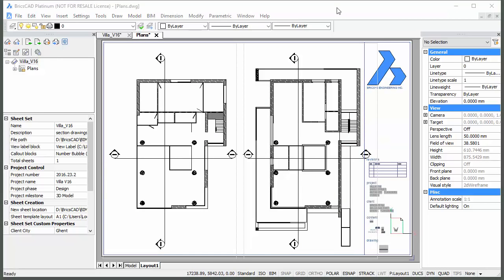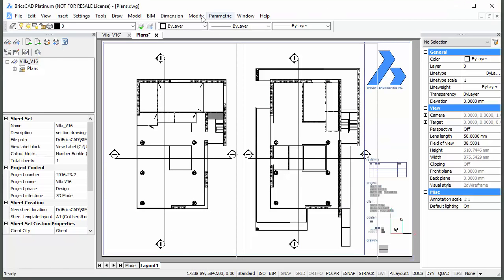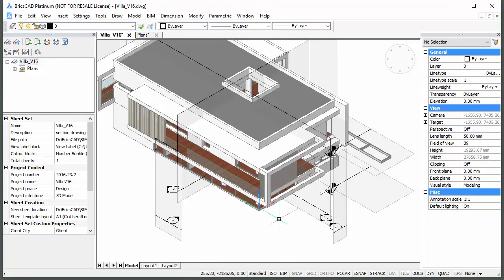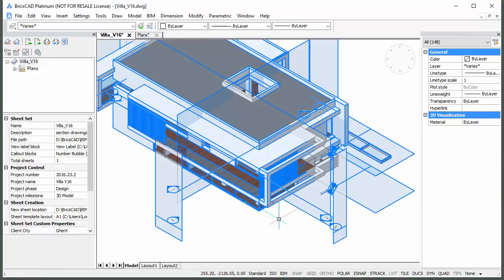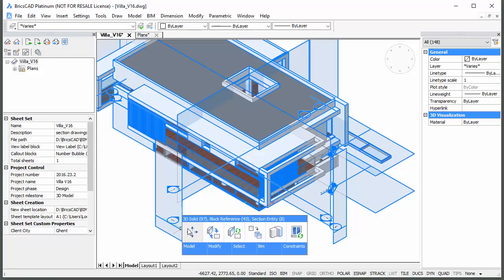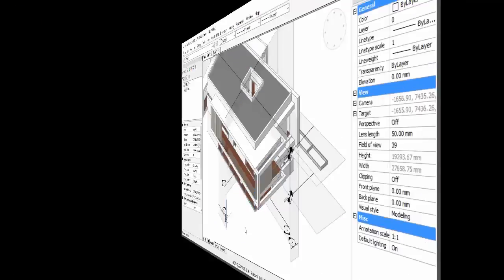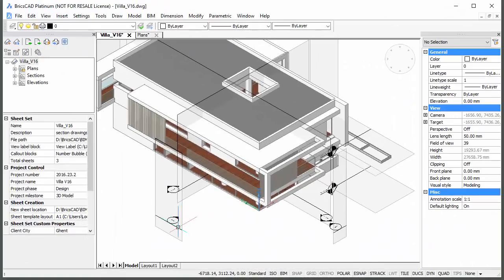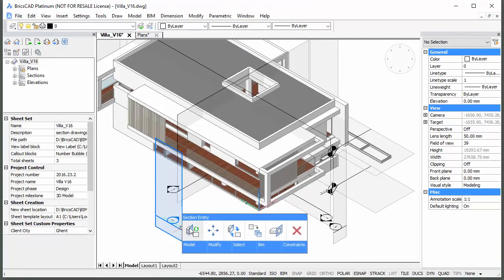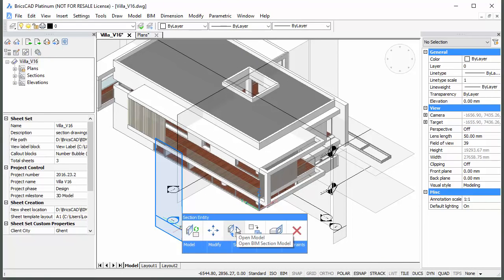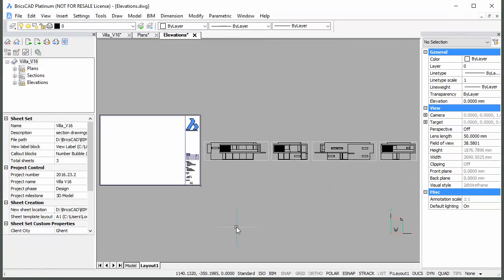To generate all sections in the model, type Ctrl plus A to select all entities and choose Generate section in the quad. Place the cursor over the elevation section and choose Open BIM section in the quad.